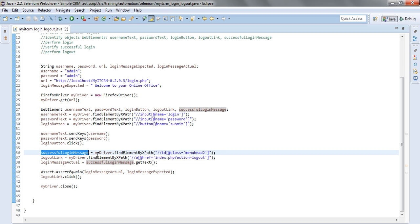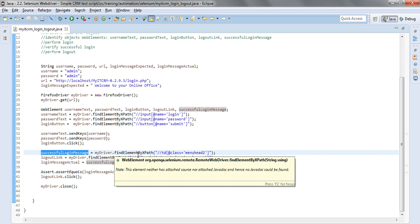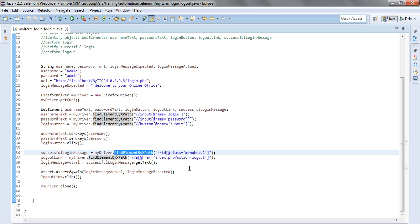We can identify it once again using the XPath. So please go ahead and find the object that is holding the successful message and I identify it with a find element by XPath and supplying the XPath inside using the same technique as above.